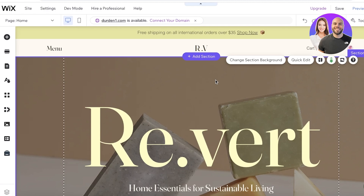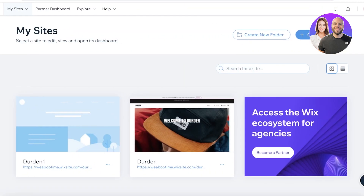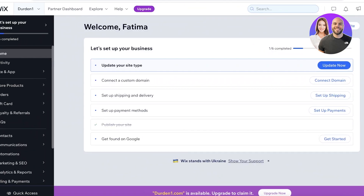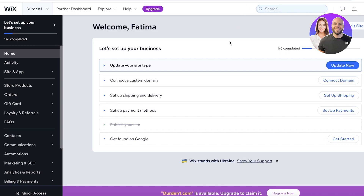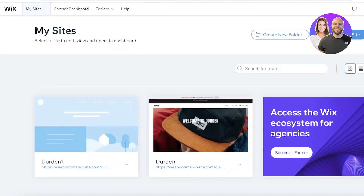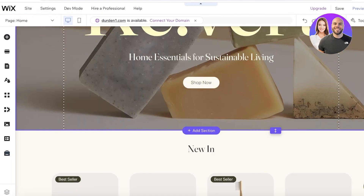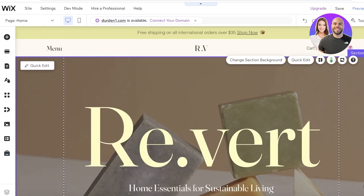Let's get into adding our course selling platform to our Wix website. Now if you don't know how to build a Wix website, make sure to check out our other videos on our channel which will explain how you can get started with building your website. I have already built my website — this is just a website template that I'm using to show you this specific tutorial, with an empty template that I haven't changed anything in.